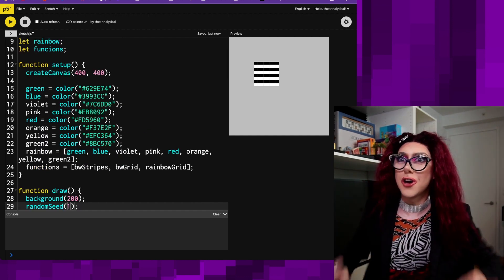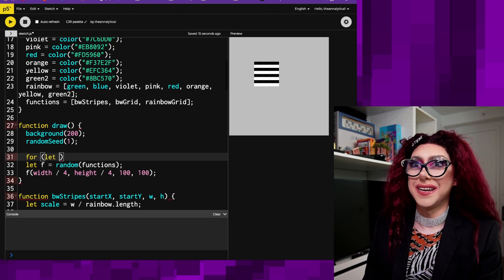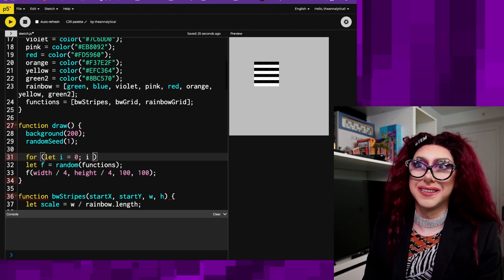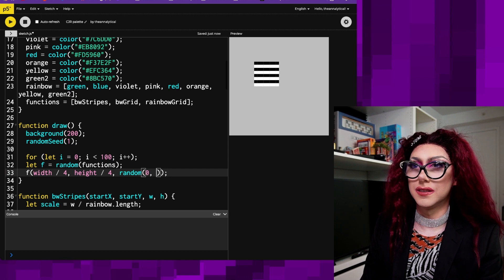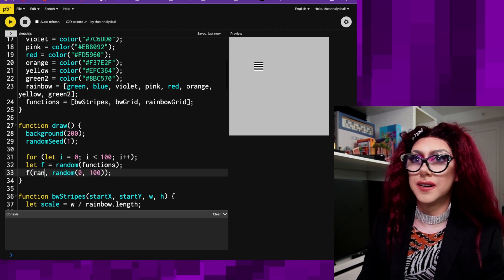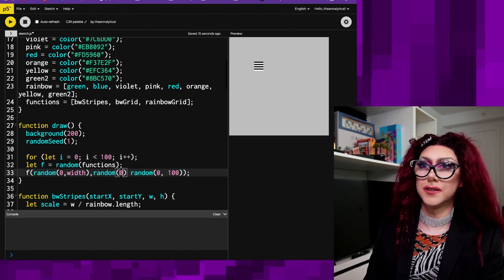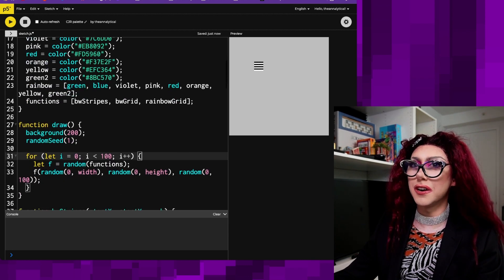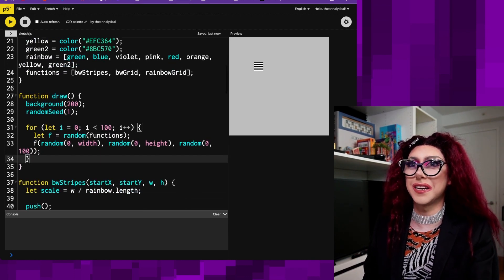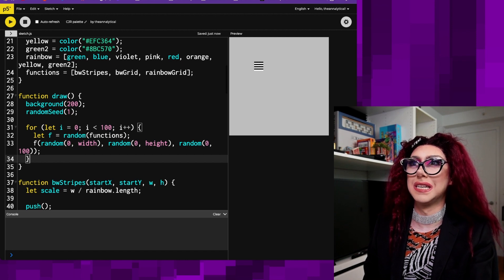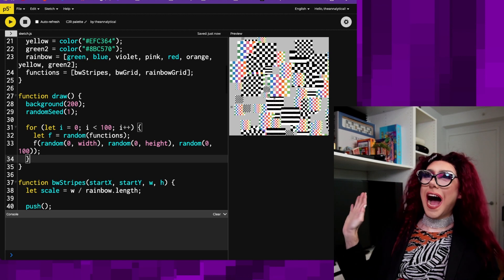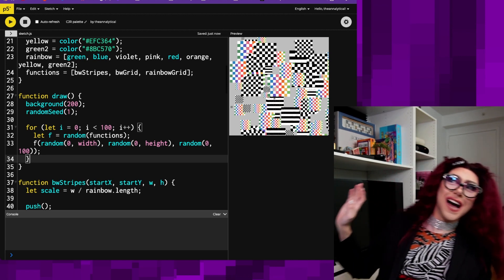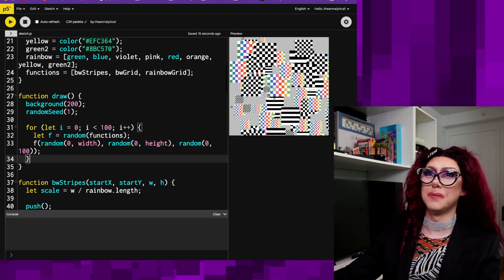Now we can do so much stuff with this. For let i equals zero, i is less than like a hundred, random zero to a hundred, random zero to width, random zero to height. This is going to draw me a hundred random of these shapes or these rectangles all over the screen. I'm an artist. I'm a genius. I'm a legend.